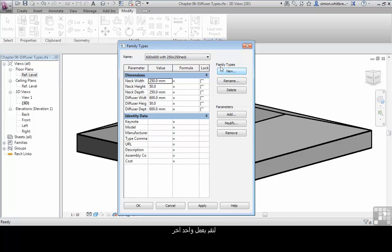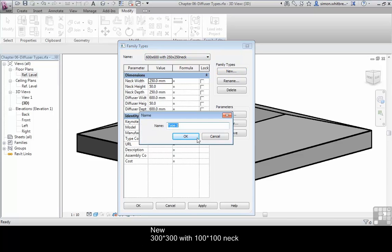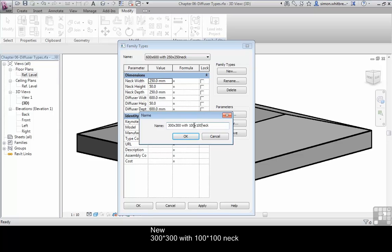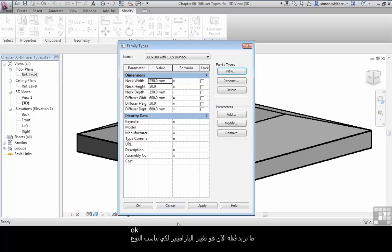So let's create another one. Click on New, type in 300 by 300 with 100 neck and let's be consistent and say that's a 100 by 100 neck. Click on OK.